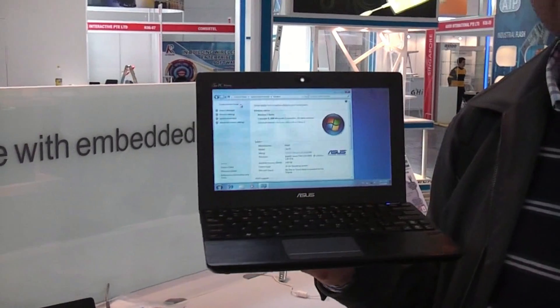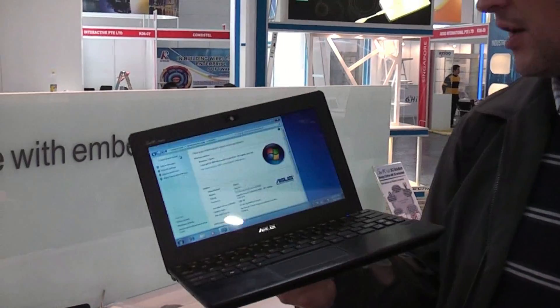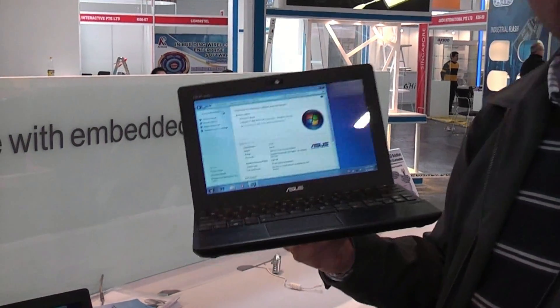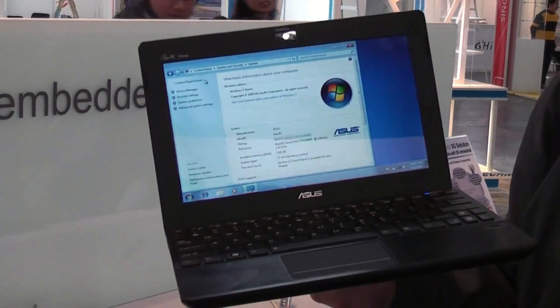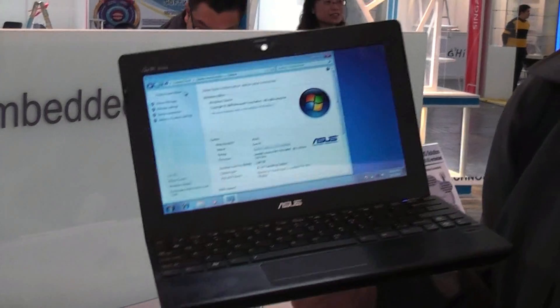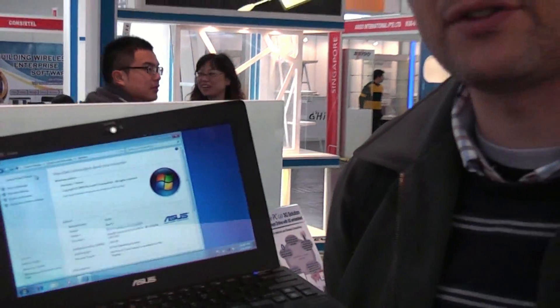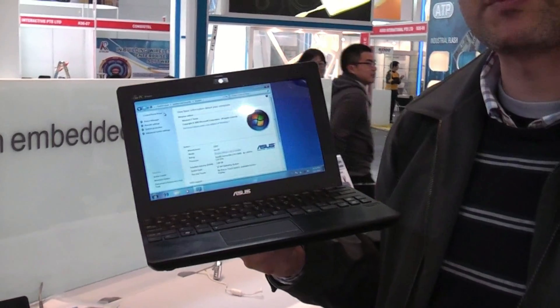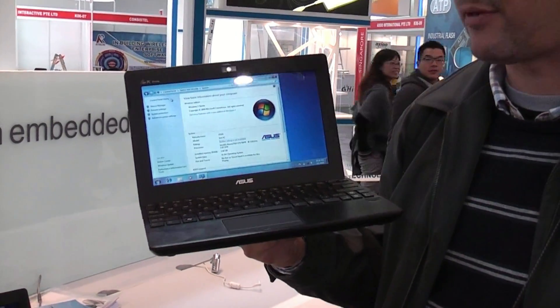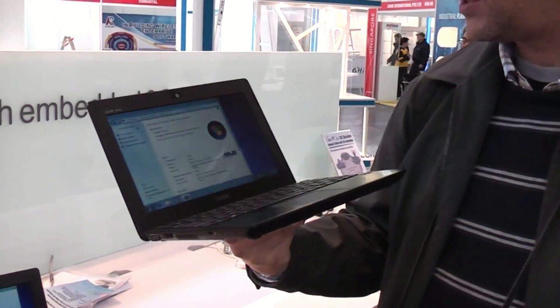We are at CeBIT 2010 at the ASUS booth and just found the new EPC 1018P which was going through the blogosphere a couple of days ago. We saw the first pictures of an aluminum EPC.